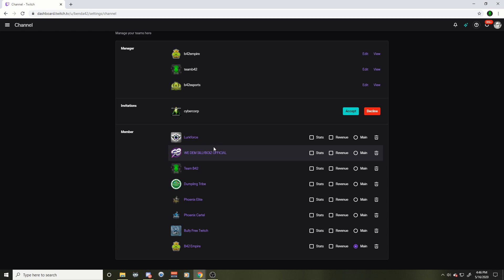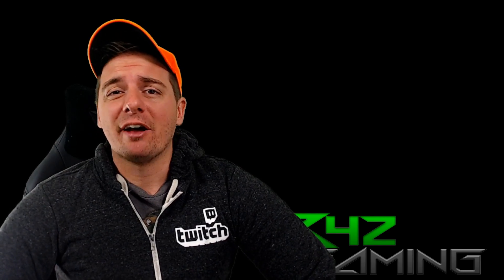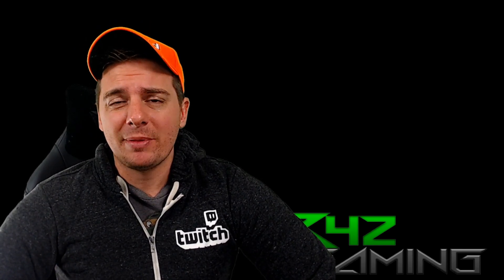This is where you're also gonna set your main team. So this is where all the team invites come in right there. You'll also get an email about a Twitch team invite as well, but this is where you're gonna accept it. There you have it folks, quick and easy how to join a Twitch team.